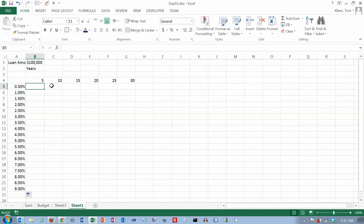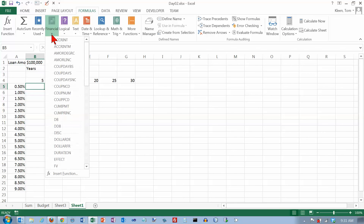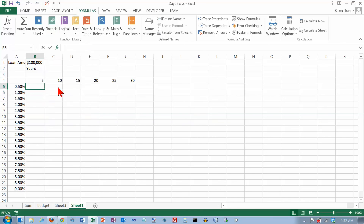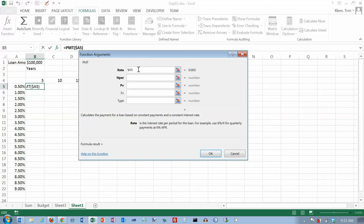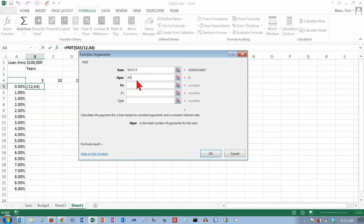This uses a function called PMT — the payment function — found under Formulas > Financial. We get the function arguments dialog box. For the rate, it's coming from the left column which never changes, so we need a dollar sign in front of the A. We then divide by 12 because we're computing monthly payments — take the annual rate and divide by 12. For the number of periods, it's the years value from row 4 — that row never changes, so we put a dollar sign in front of the 4 — and we multiply by 12 for monthly periods.